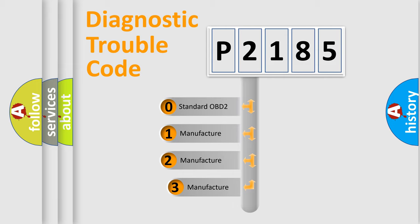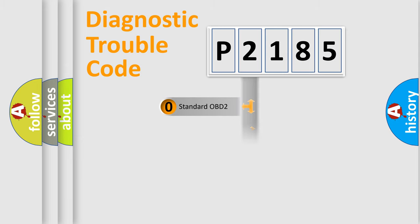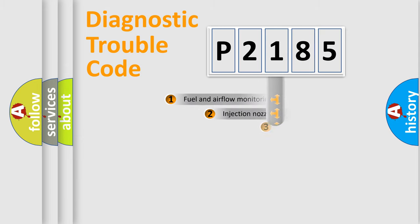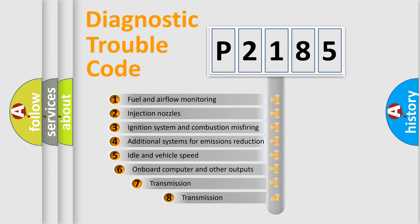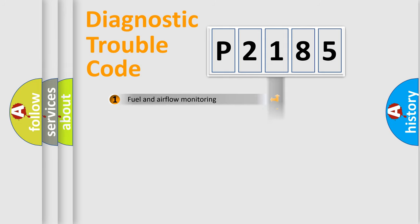If the second character is expressed as zero, it is a standardized error. In the case of numbers 1, 2, 3, it is a car-specific error. The third character specifies a subset of errors. The distribution shown is valid only for the standardized DTC code.